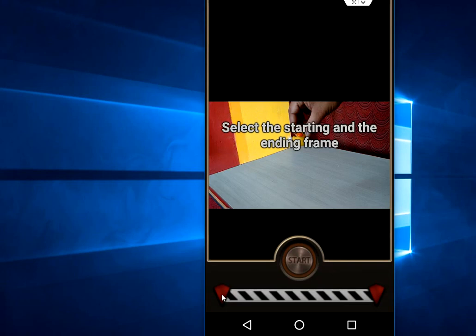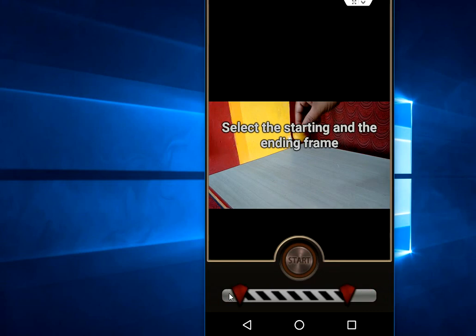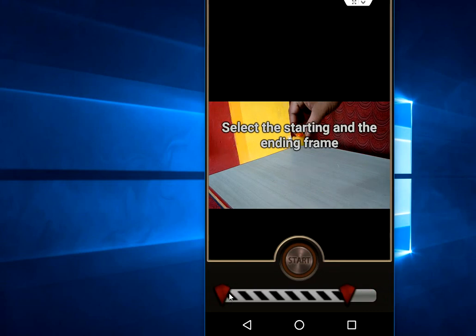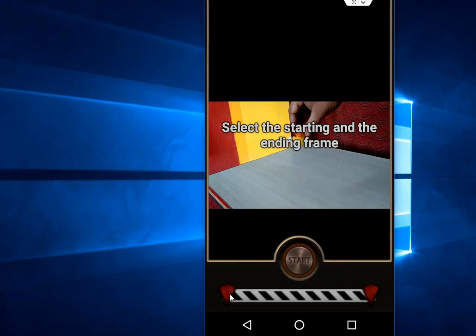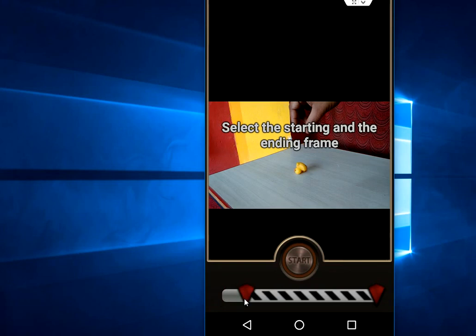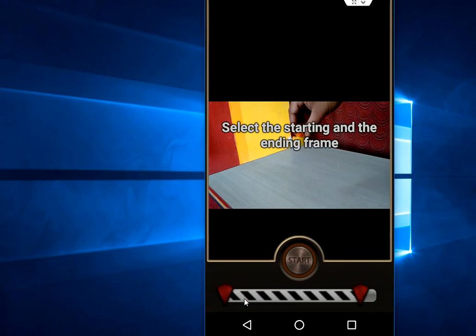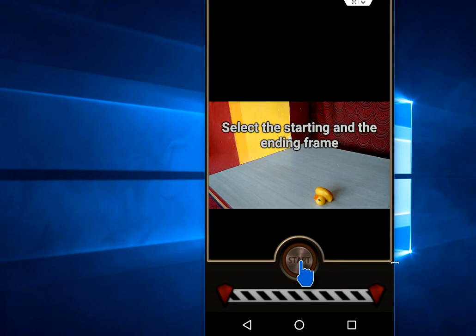Now here you have to select your start and end point. My video is short, so I am going to take it full. If you have a long video, you can adjust your start and end point like this. Simply after this, tap on Start.